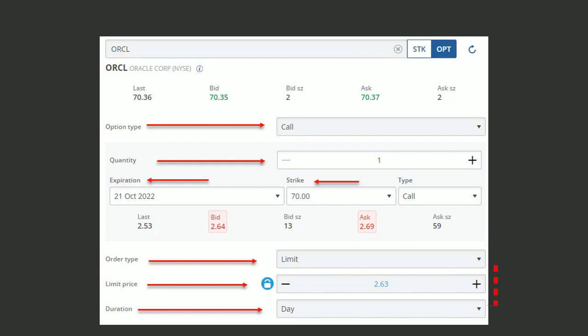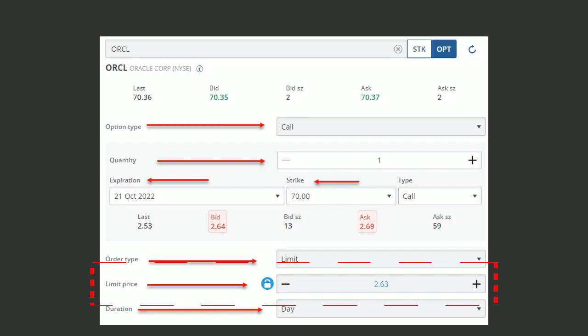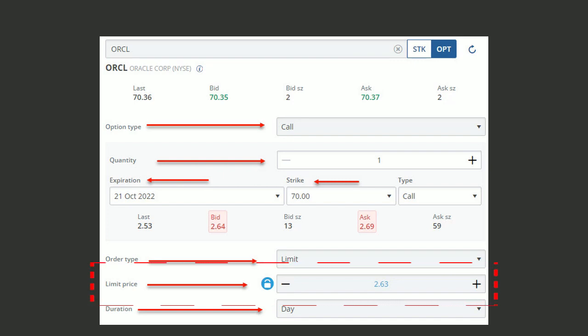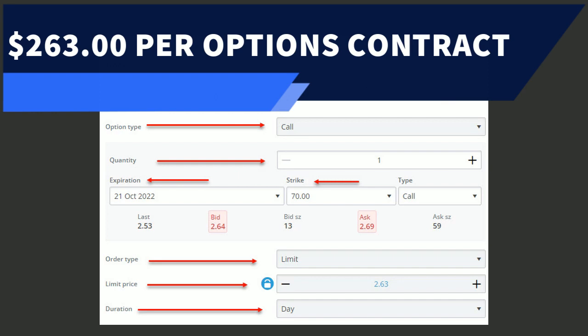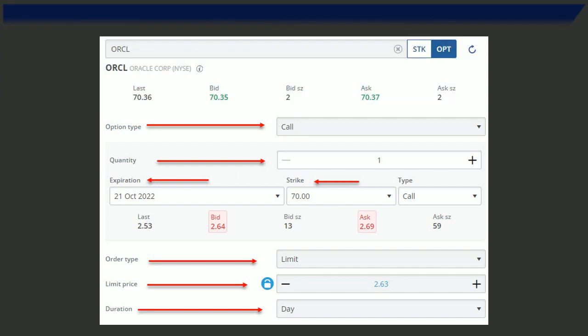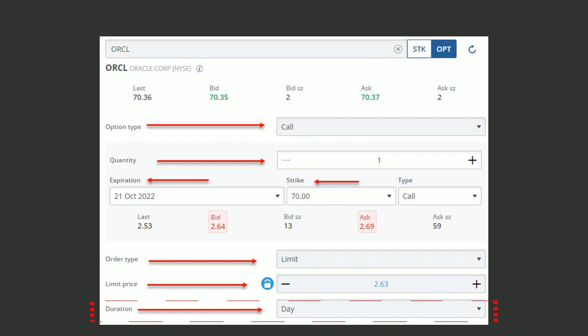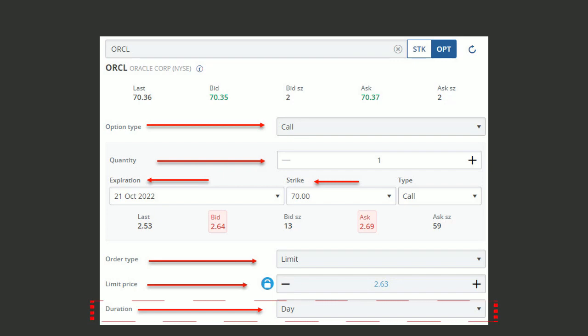The limit price is the actual price I'm willing to pay for this contract. If it's too far away from the ask, I may not get filled if it's too cheap. Remember this $2.63, this is $2.63 per share. This contract would cost me if I got filled $263. This is the premium that you're going to pay for this contract. The duration is set to day, which means if it's not filled by the end of day, the order gets canceled. There are other options such as good to cancel, that's GTC. That just means your order is going to stay live until you close it.